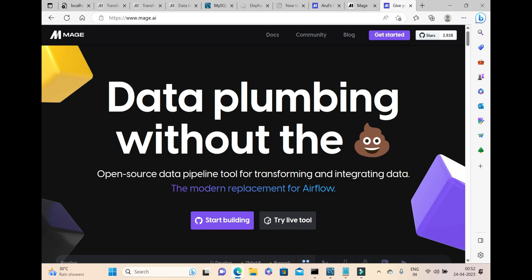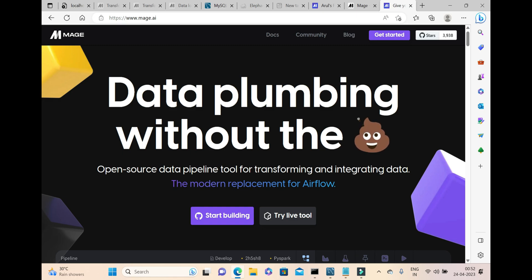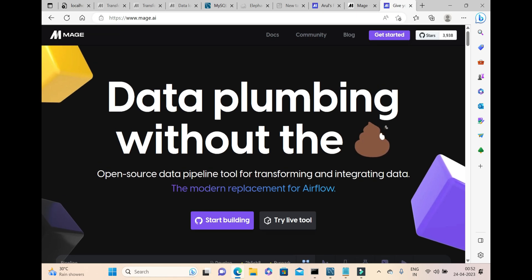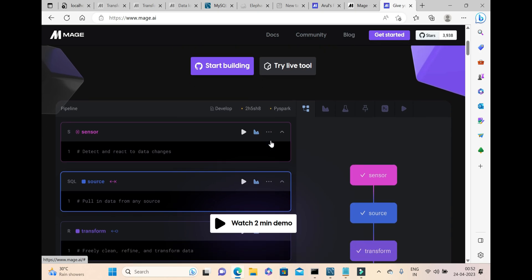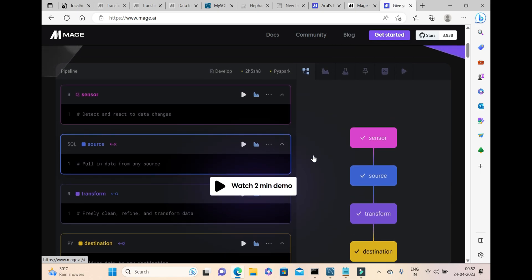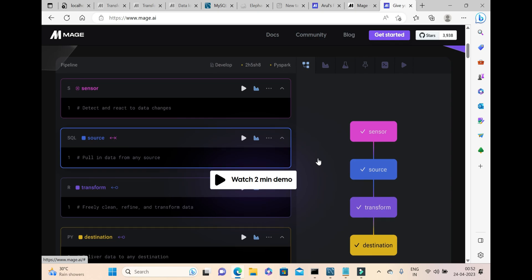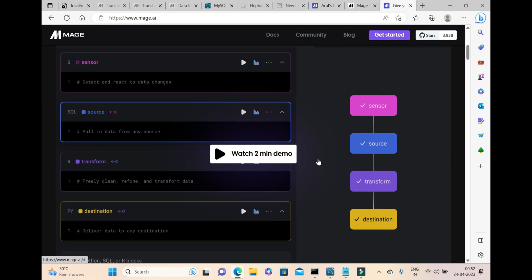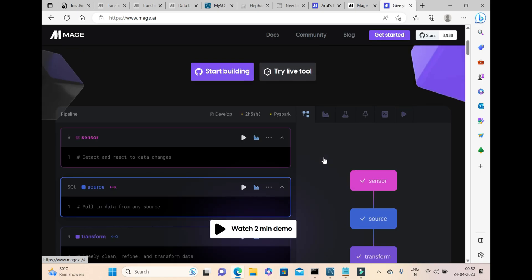What impressed me about Mage.ai is that I don't need to write much Python script. I just need to know where my source is and what my target will be, and within a few minutes I can set up a data pipeline. A data pipeline consists of three parts: extract, transform, and load. It is a kind of orchestrator tool that pulls out the data, transforms it, and then stores it.